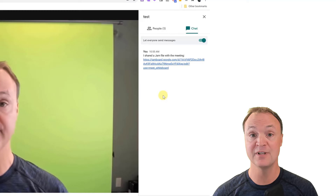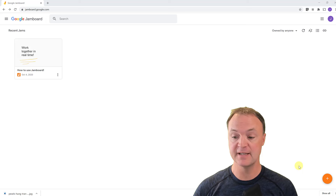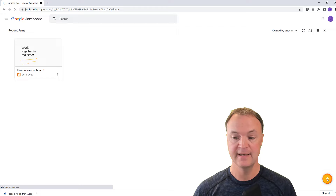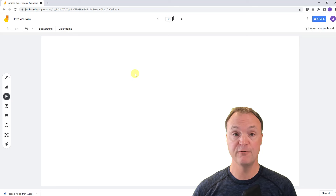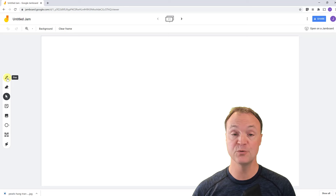Now I'm going to start a new Jamboard. To do this, I'm going to hit the orange plus button for a new jam and click on that to open it up. I want to go over the different tools and some of the settings available. On the left-hand side, these are the different tools we can use.